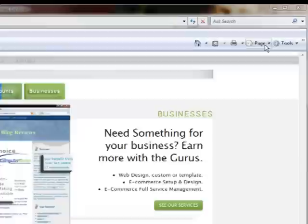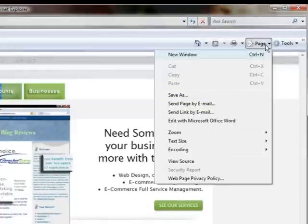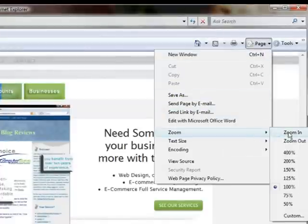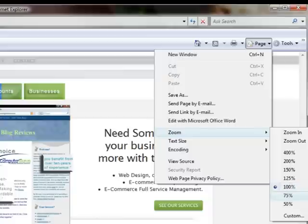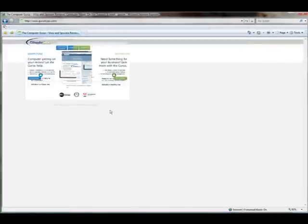So I'm going to go up here to Page, and there's the zoom feature right there. Now I could select any one of these. If we want to make it smaller, let's go down to 50%. You can see the entire site is smaller now.